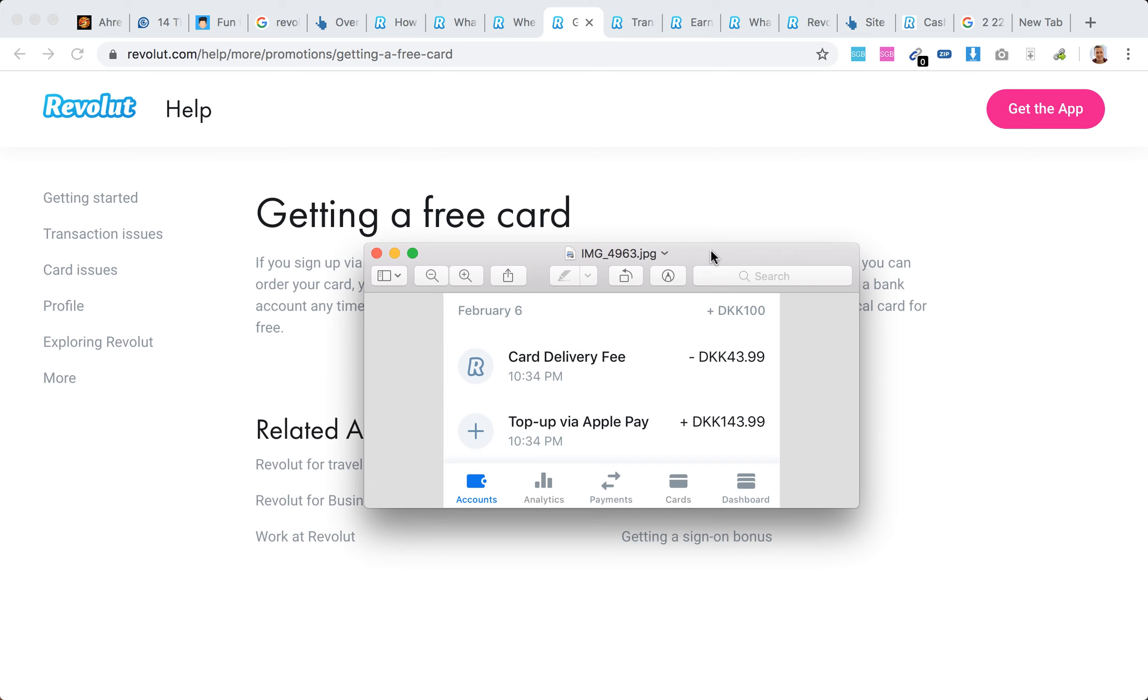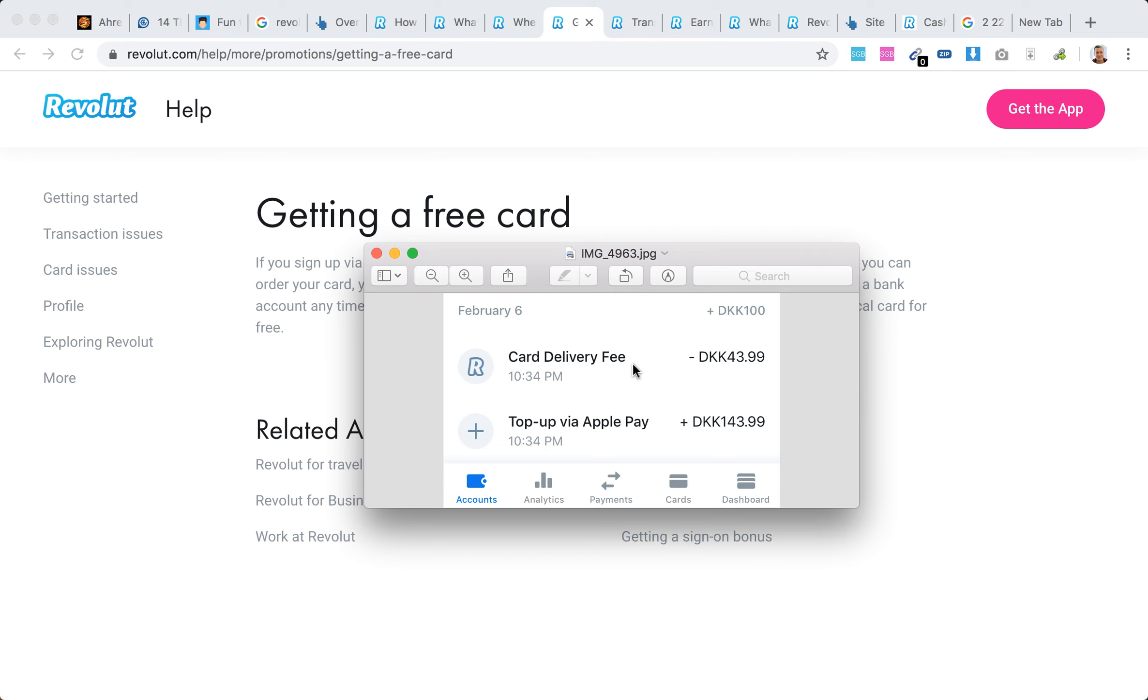Then you'll need to pay for delivery. If you're getting a free standard card, you'll need to pay for delivery, which as you can see here is 14 Danish krona - around seven US dollars or something like that.